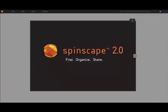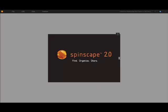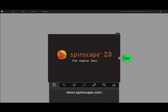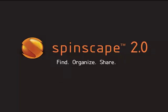Spinscape 2.0. Find, Organize, Share. For more information, please visit us at www.spinscape.com.